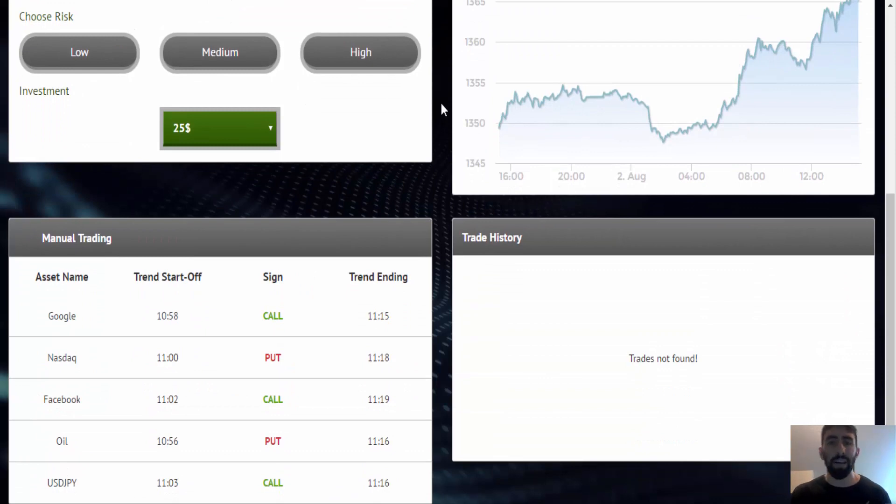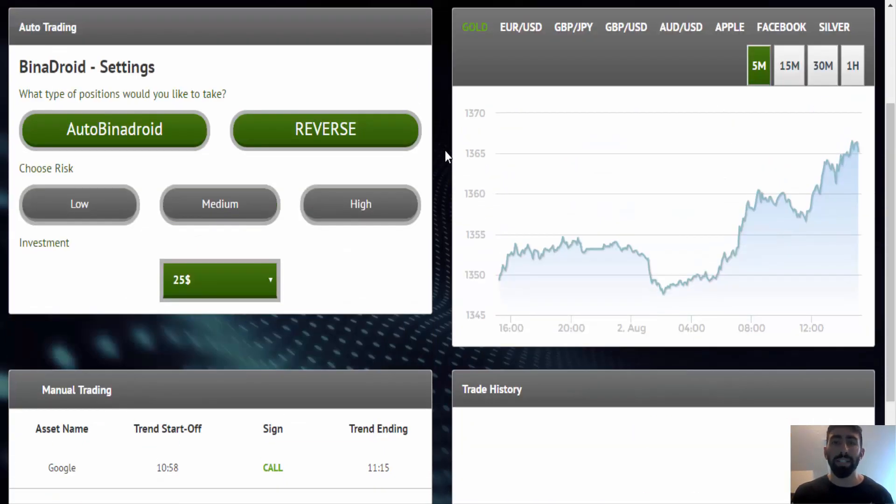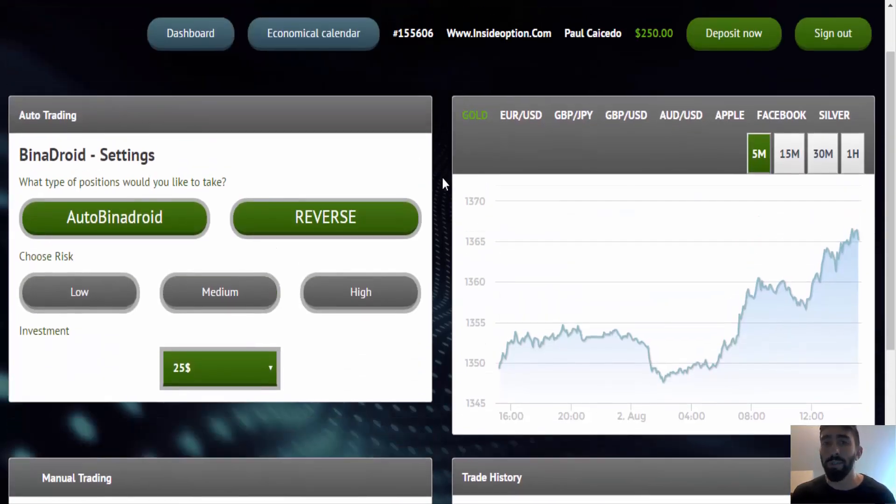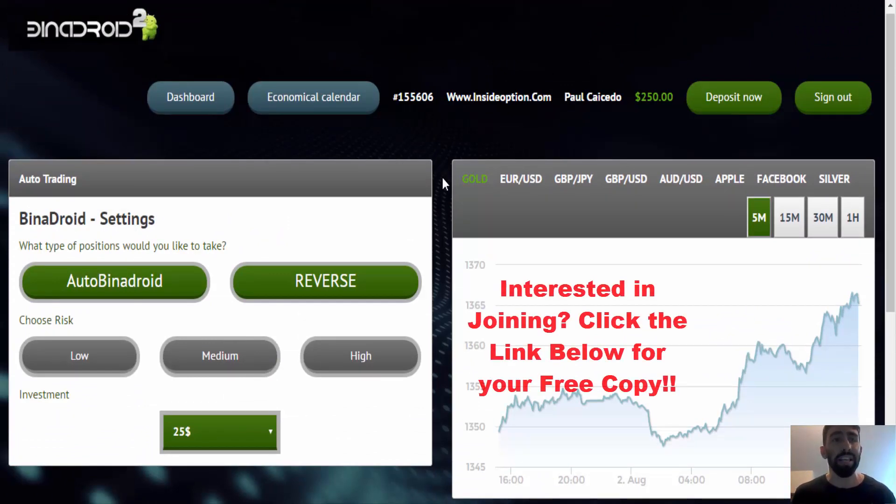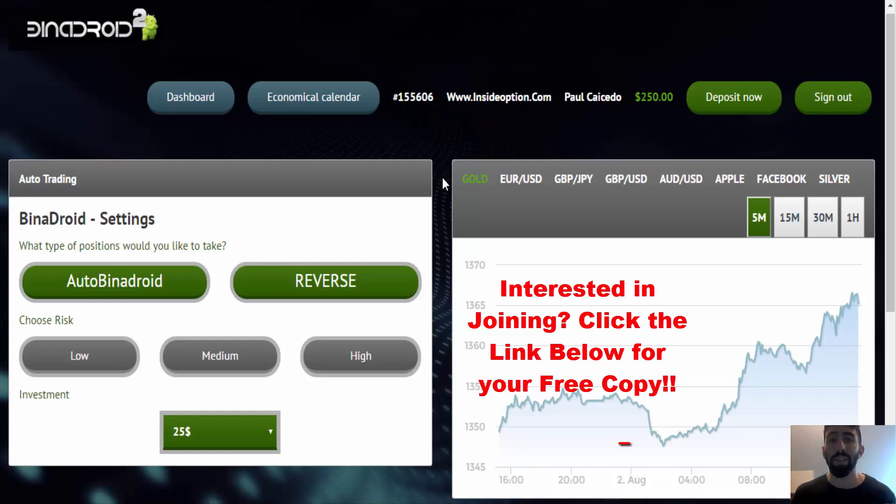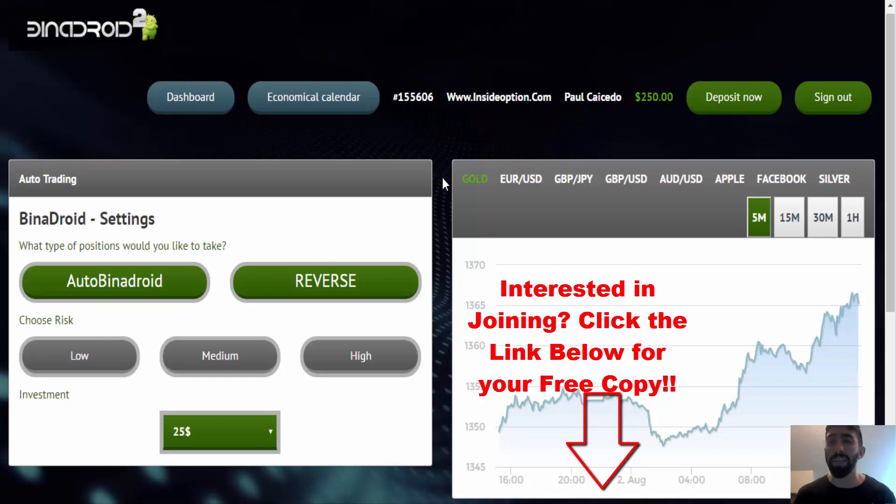I'm going to be posting new updates. Hopefully, this software will be placing some trades very soon. And I will keep you guys updated on my progress. Again, if you're interested in trading with the Binary Droid software, I've left information below in the description area. So you can click that link and visit their website and get your own free copy.